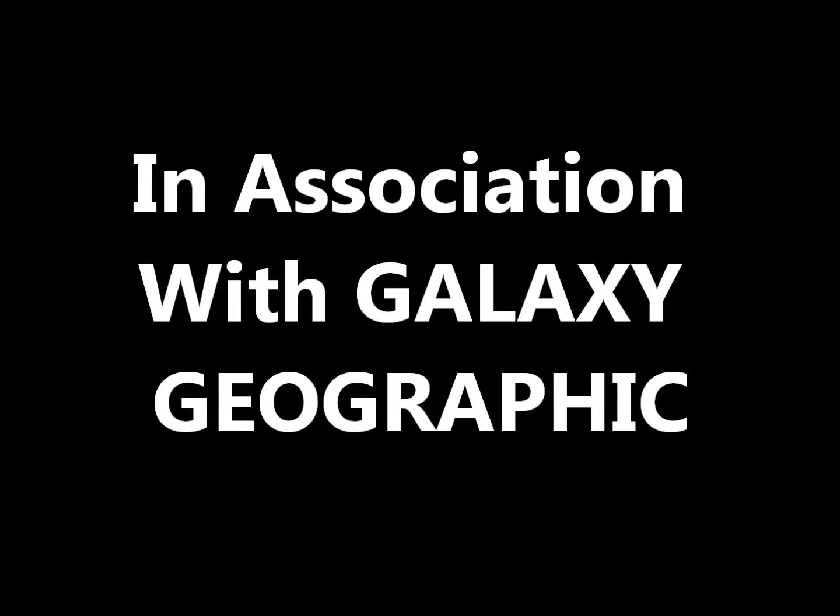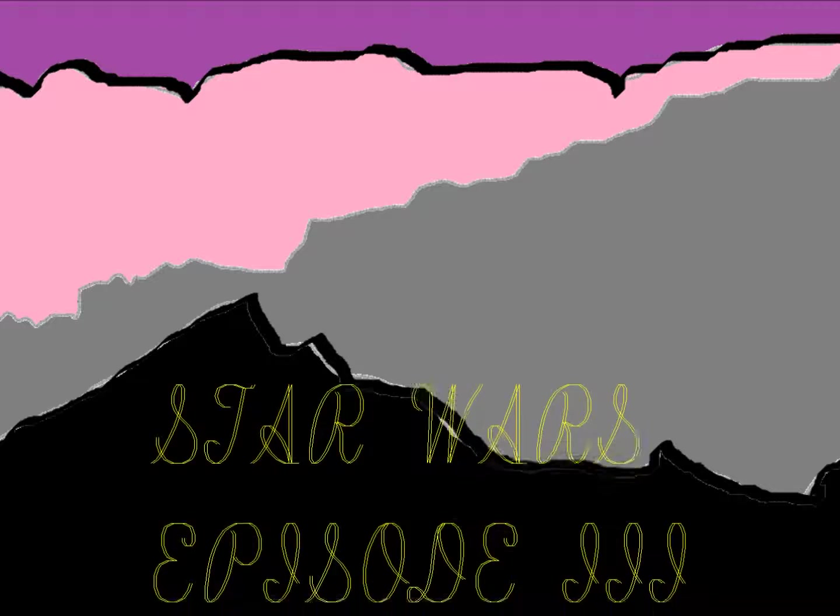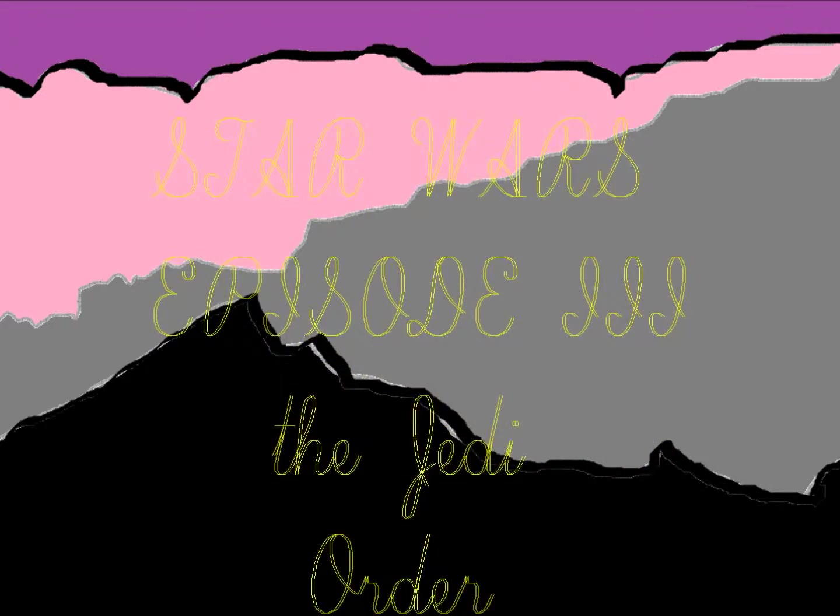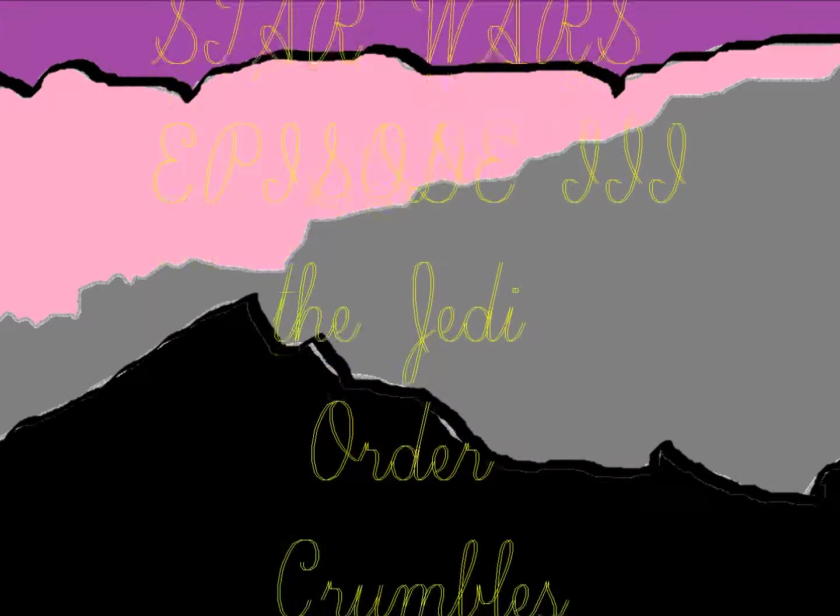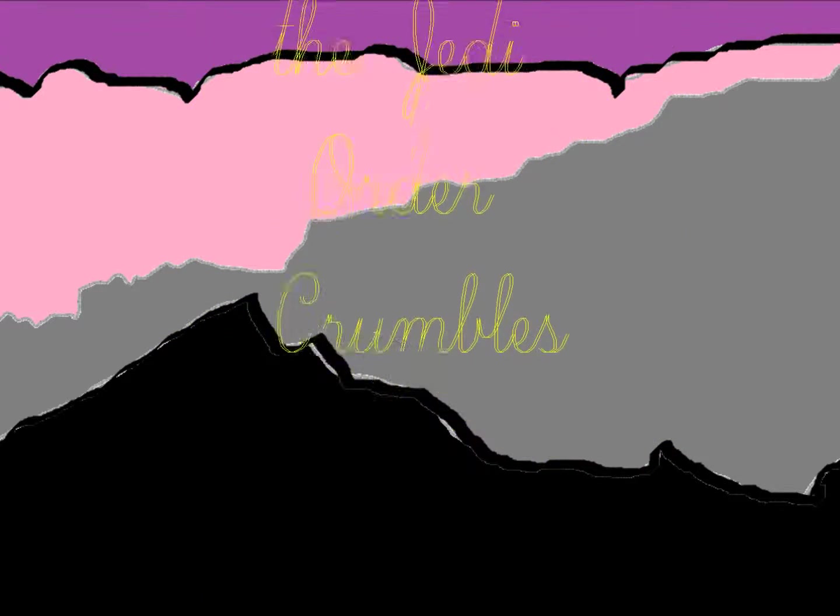Greetings. Loathed, in association with Galaxy Geographic, bring you Fake Scripts Leaked: Star Wars Episode 3, The Jedi Order Crumbles, Part 2.